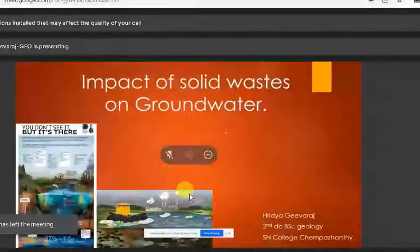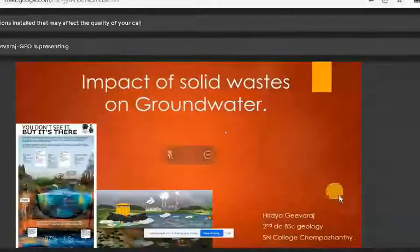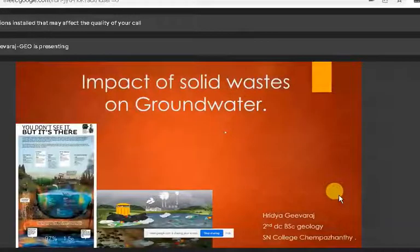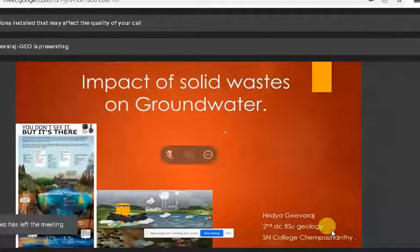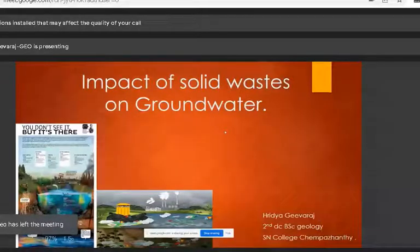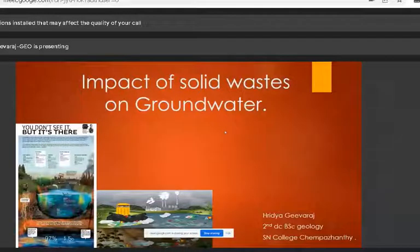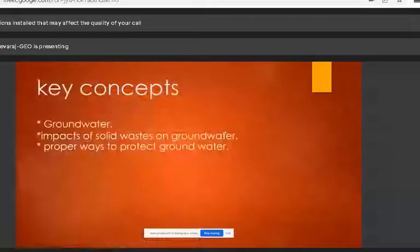Good afternoon. Chief guest of the day, Dr. Jay Kiran sir, and others present on this occasion. My name is Hridhya Jevras. I am a second year geology student. Today I am here to present a presentation on impacts of solid waste on groundwater.